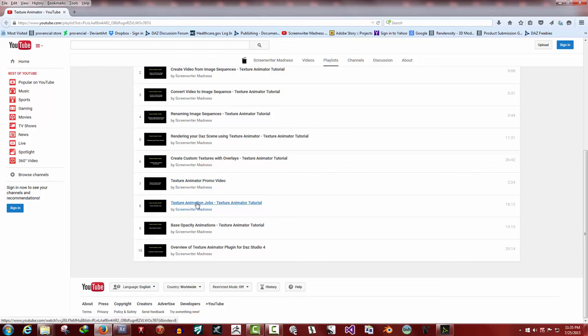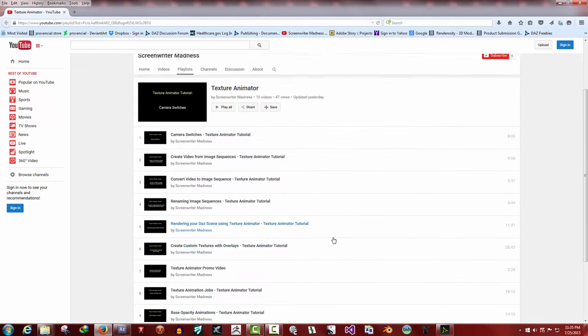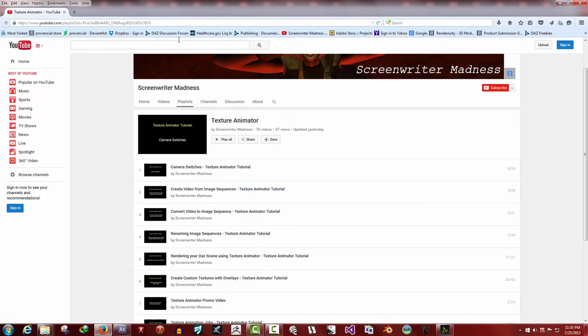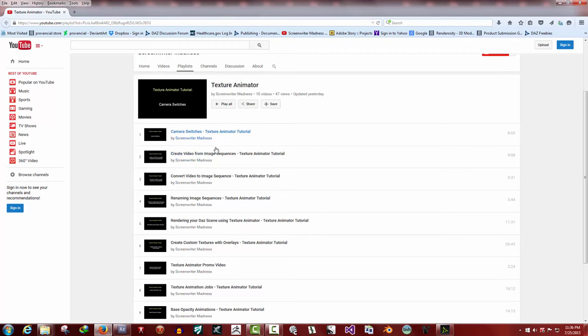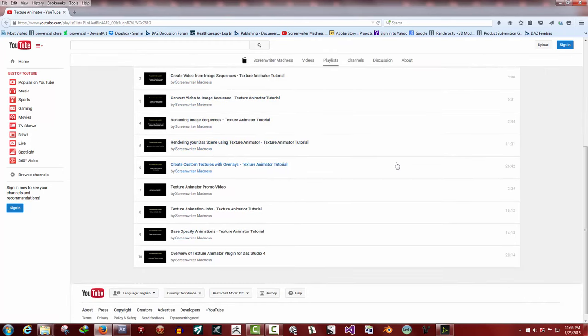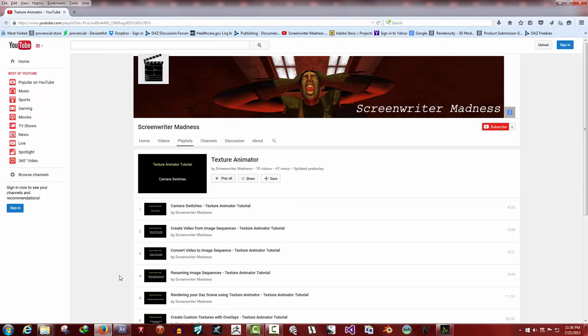Now this one is texture animation jobs, how to create, edit, load, and save them. Base opacity animations, that covers everything about that. This one down here is an overview Texture Animator plugin. This tutorial is going to be installing in the basics. But all of the tutorials you need are right here at Renderosity. My username is Provincial, so just send me a private message if you have any questions or anything.